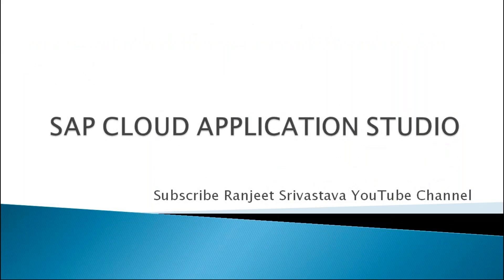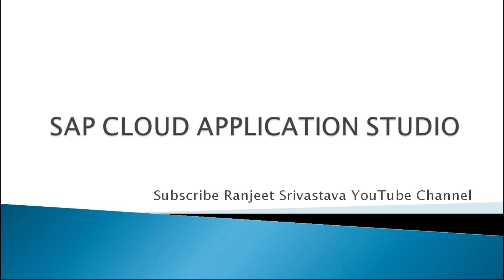Hello everyone. Welcome to my channel. Through this video, I will explain about SAP Cloud Application Studio. So kindly subscribe my channel and share it.